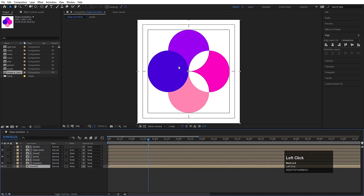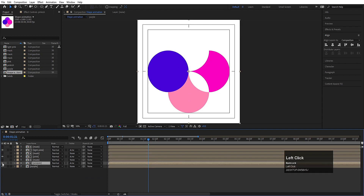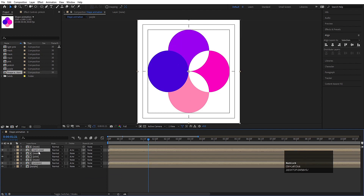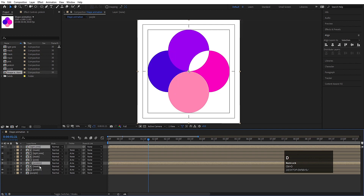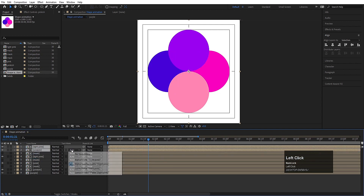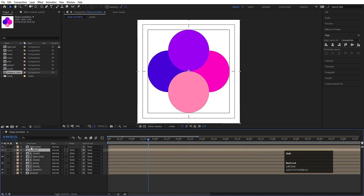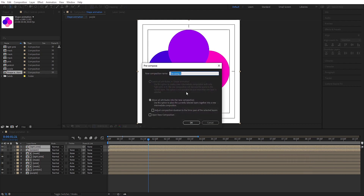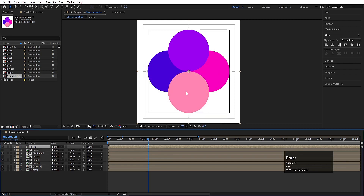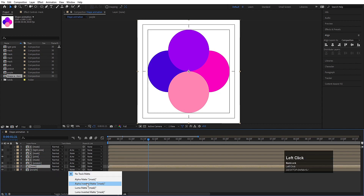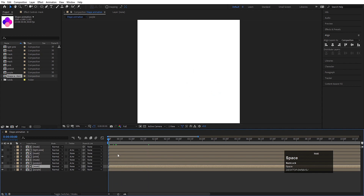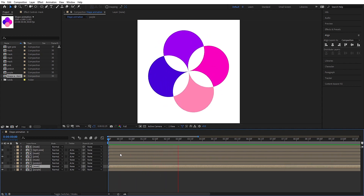Now we have 'purple' and its two connected circles which are 'pinkish' and 'light pink'. Select both of them, hit Ctrl+D, drag it to the top and select both, press Ctrl+Shift+C and call it 'mask' again. Drag it at the top of 'purple' and again choose alpha inverted matte. So as we can see, we are getting something like that — this is our first animation of this shape animation.